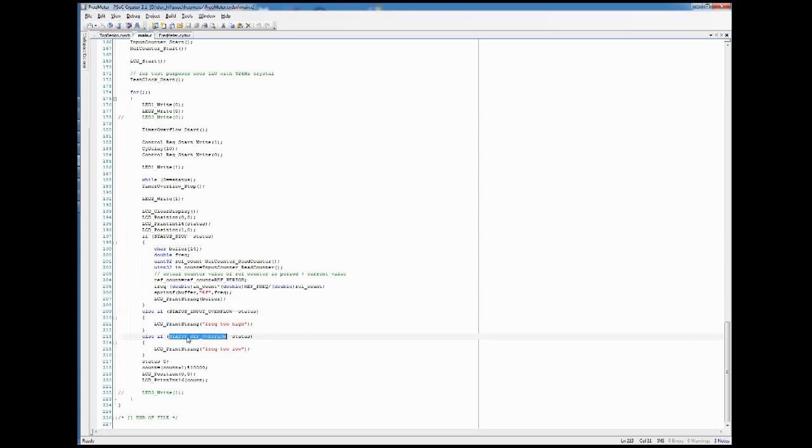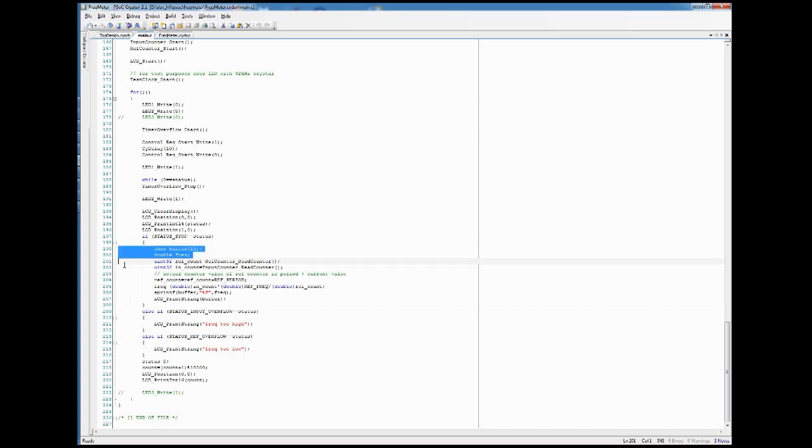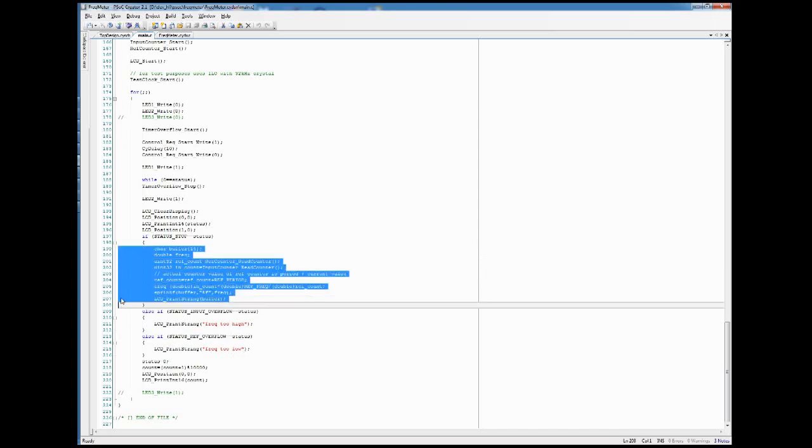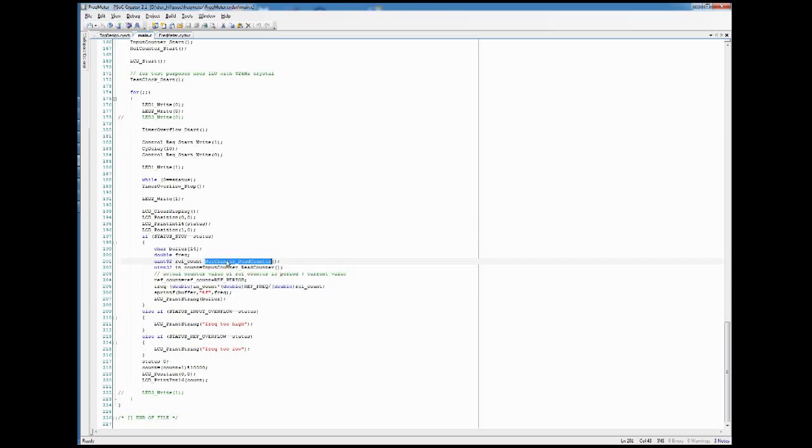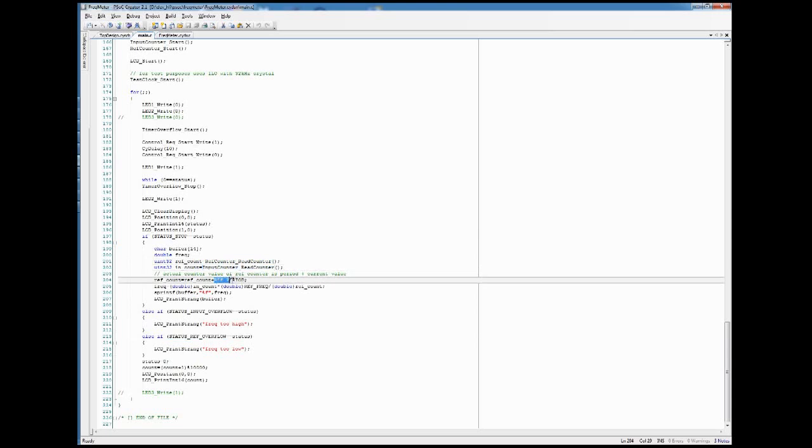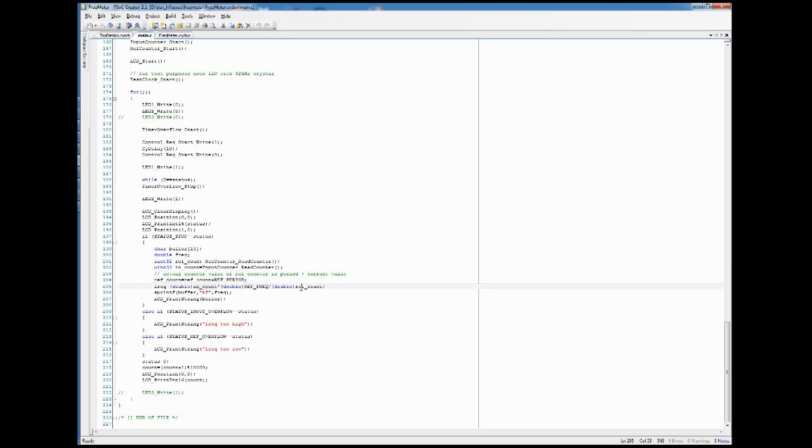Where we then signal the error condition. Otherwise we just read the counter values. We need to add one period for the reference counter because we are using one overflow for that, and after that we just take both count values and together with the reference frequency, which is known, we can calculate the resulting or the measured frequency.